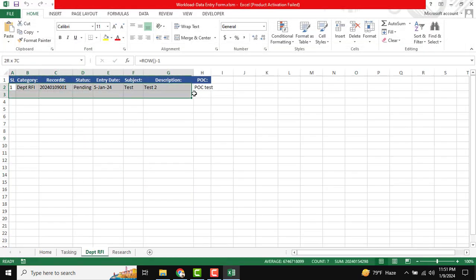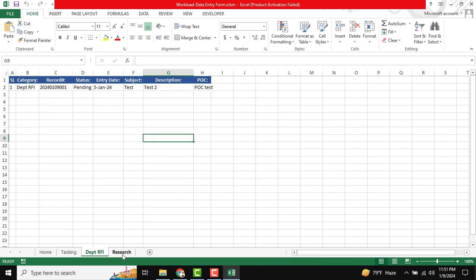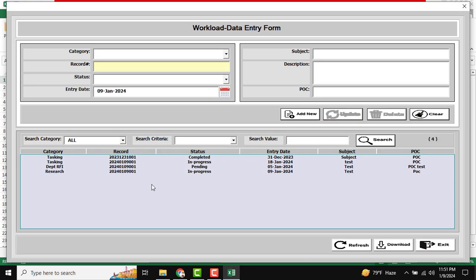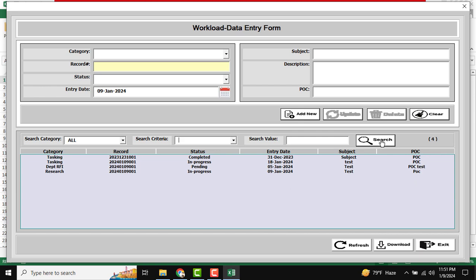You can see the new data is available in the Department sheet as well. So we have Research, Department, and Tasking. When I open the form, all our data is shown at the same time. Now let's see how to use the search criteria. If you want to show all records at the same time, just click All and click the Search button — that will display results in the list box.